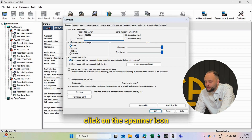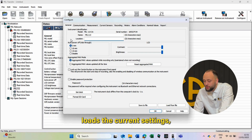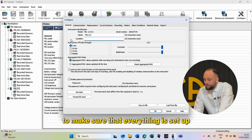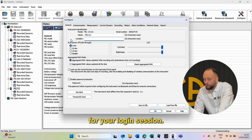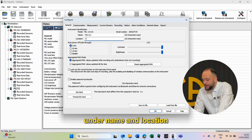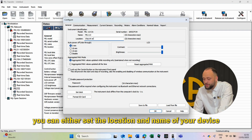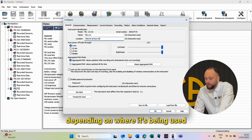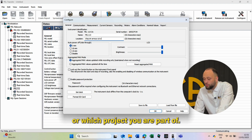Click on the spanner icon and load the current settings. We'll go through each section to make sure that everything's set up for your logging session. First, let's update the basic information. Under Name and Location, you can set the location and name of your device, depending on where it's being used or which project you're part of.